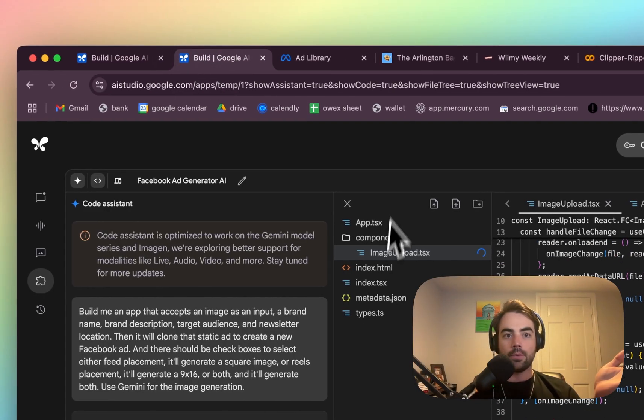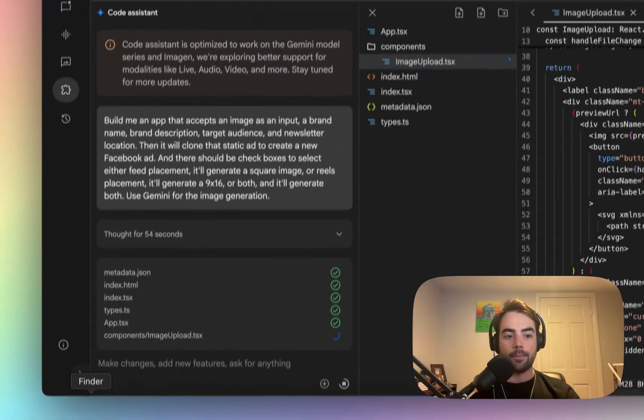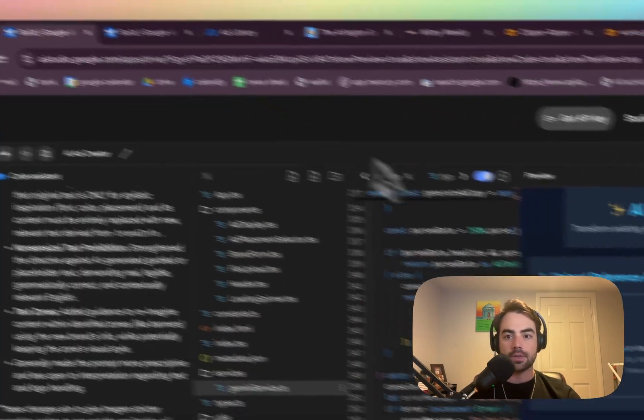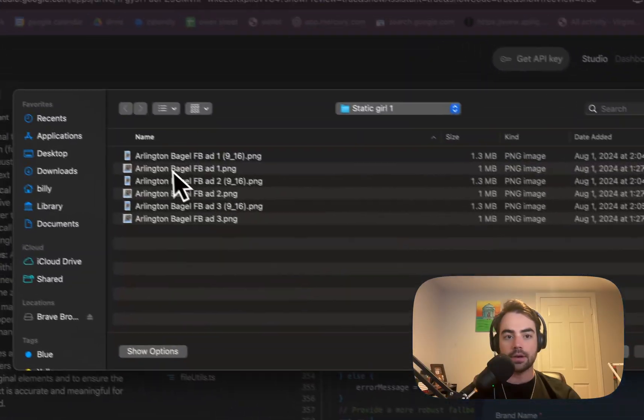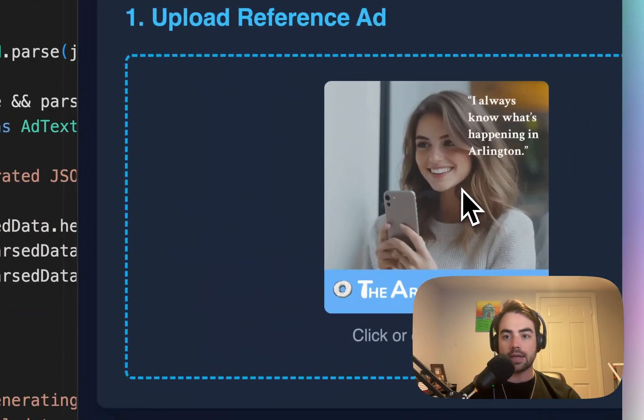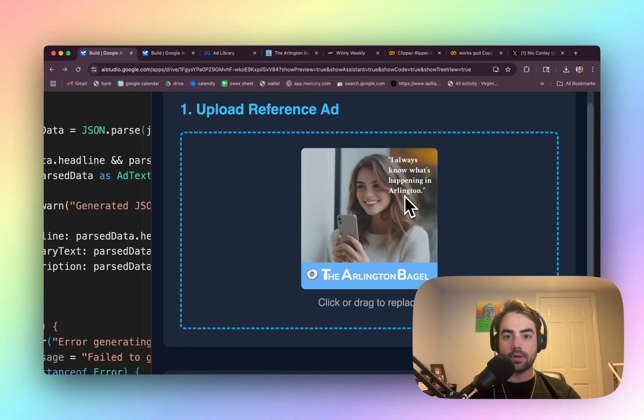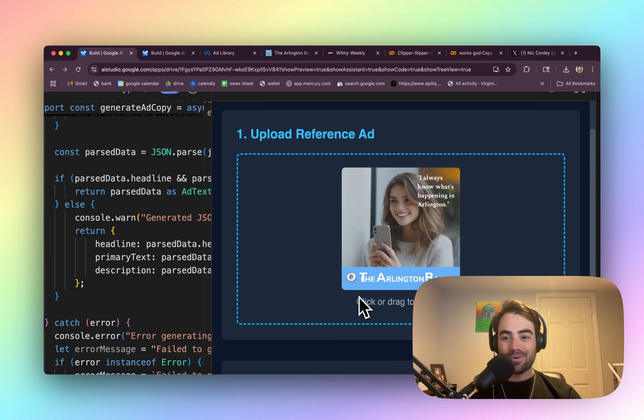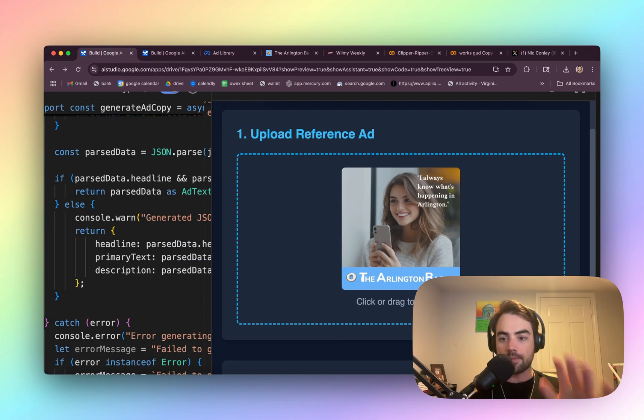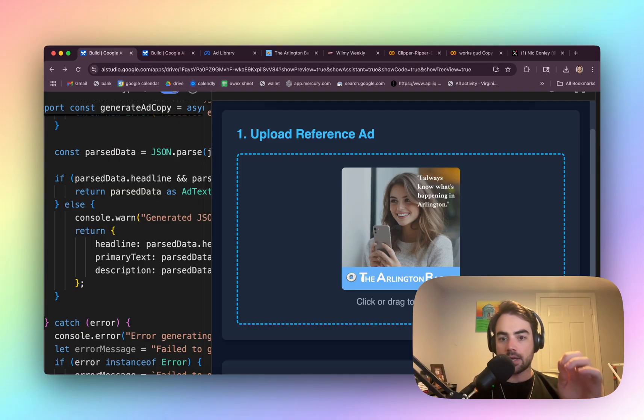We're going to see if we can do it here on stream. So this is the one I made yesterday. I can show you in here, but this is what the ads look like. And so I'm having trouble getting it to replace this with Wilmington and this with Will Me Weekly. But otherwise it's super useful. And I think if you're putting in non-branded static ads, it would do well.